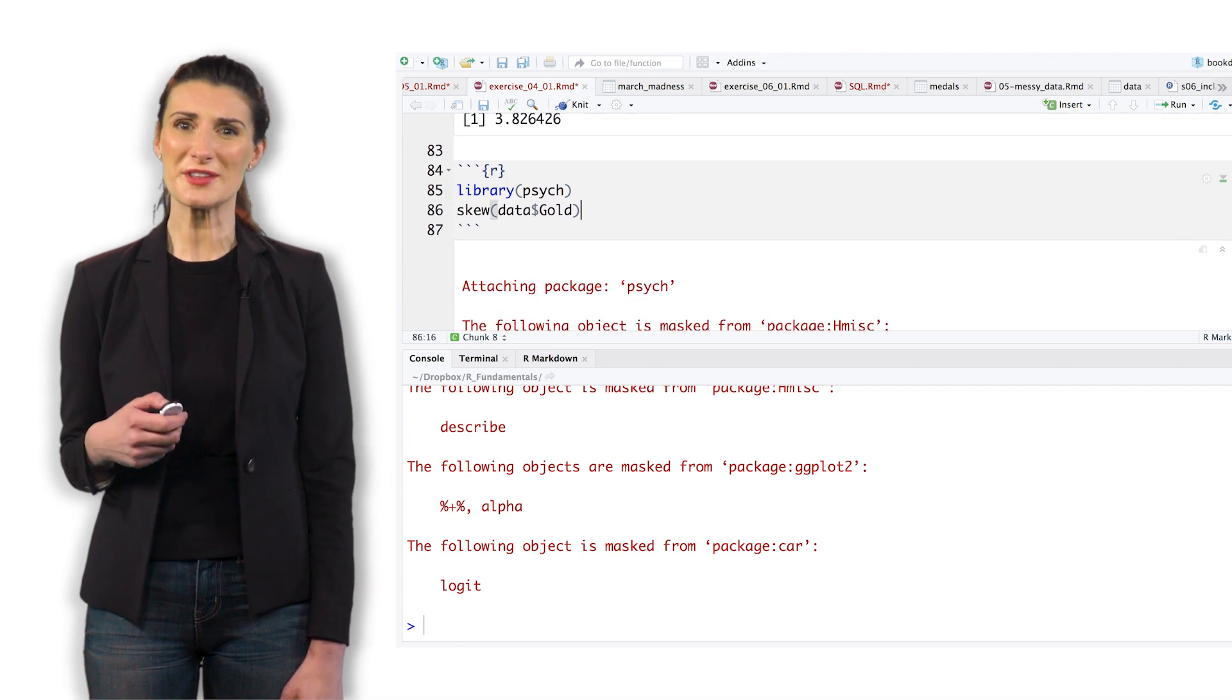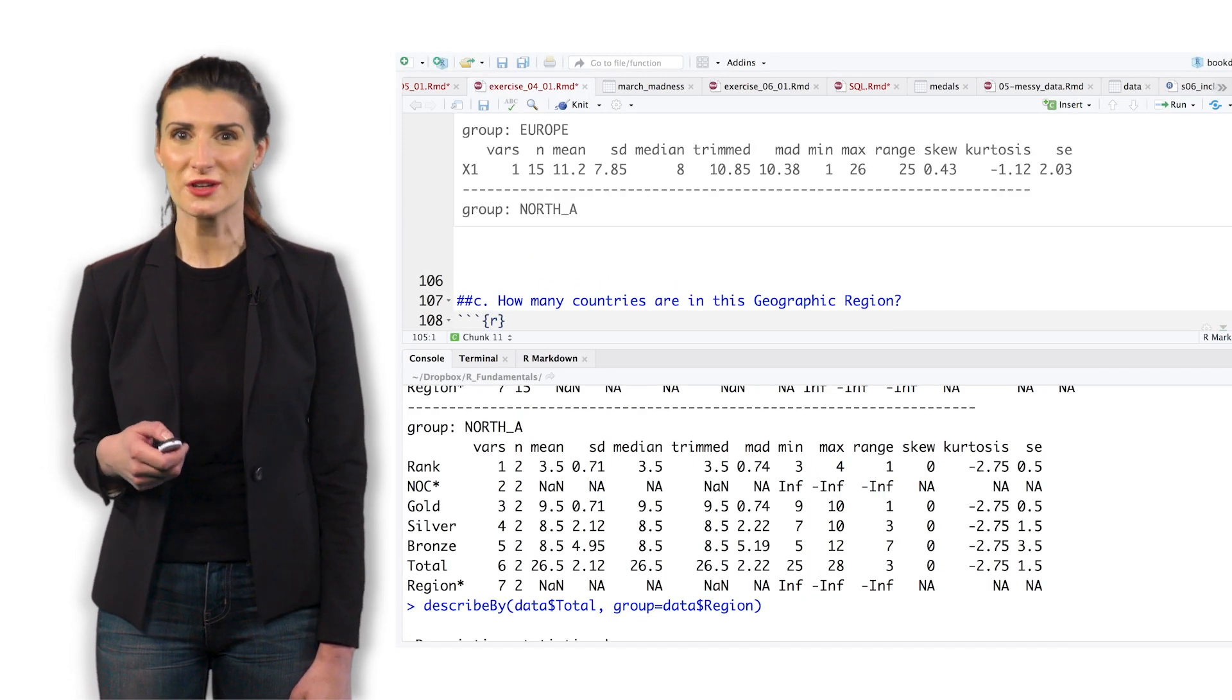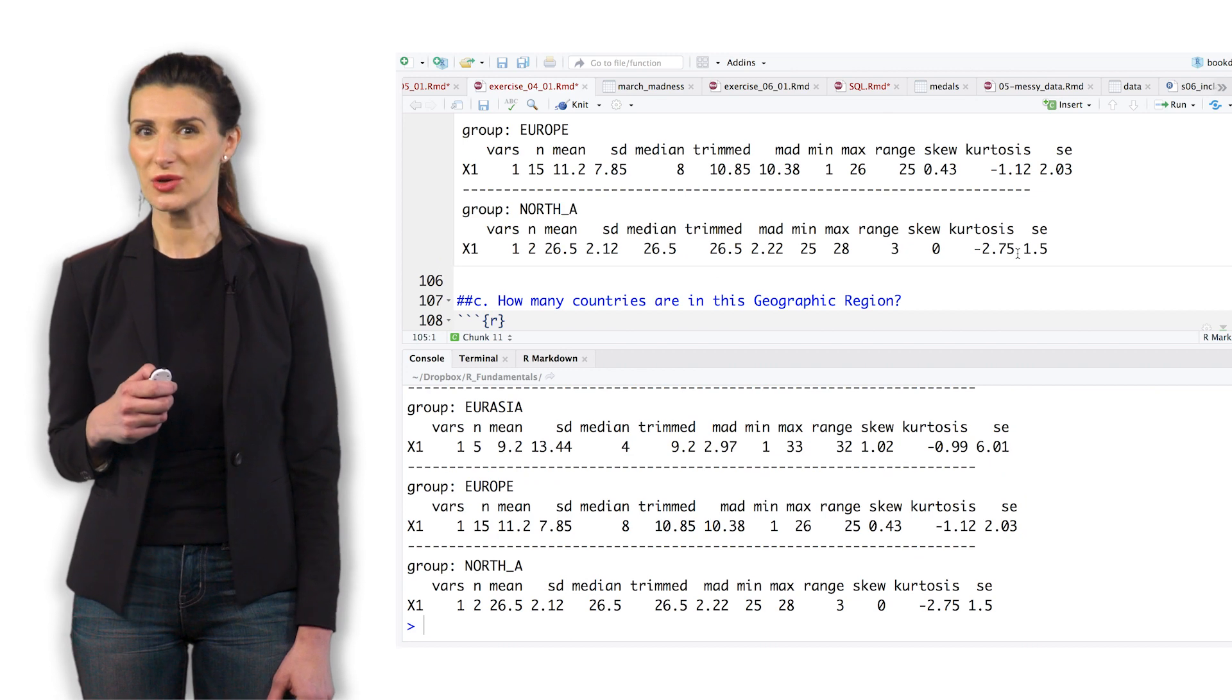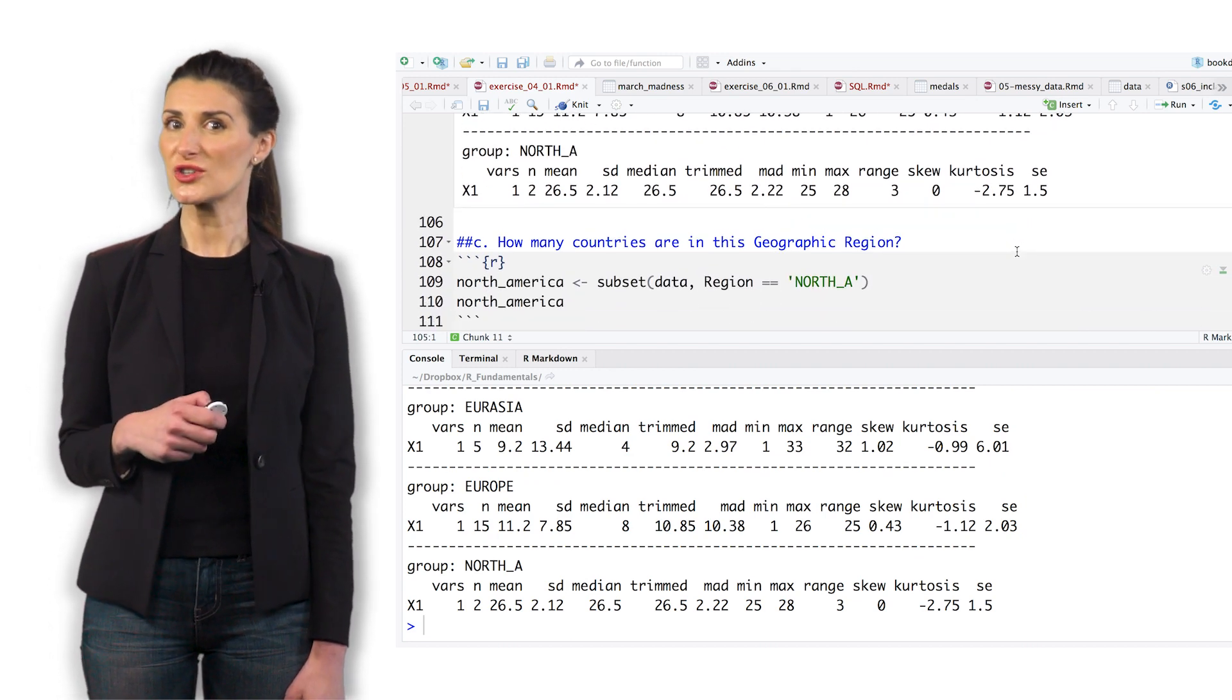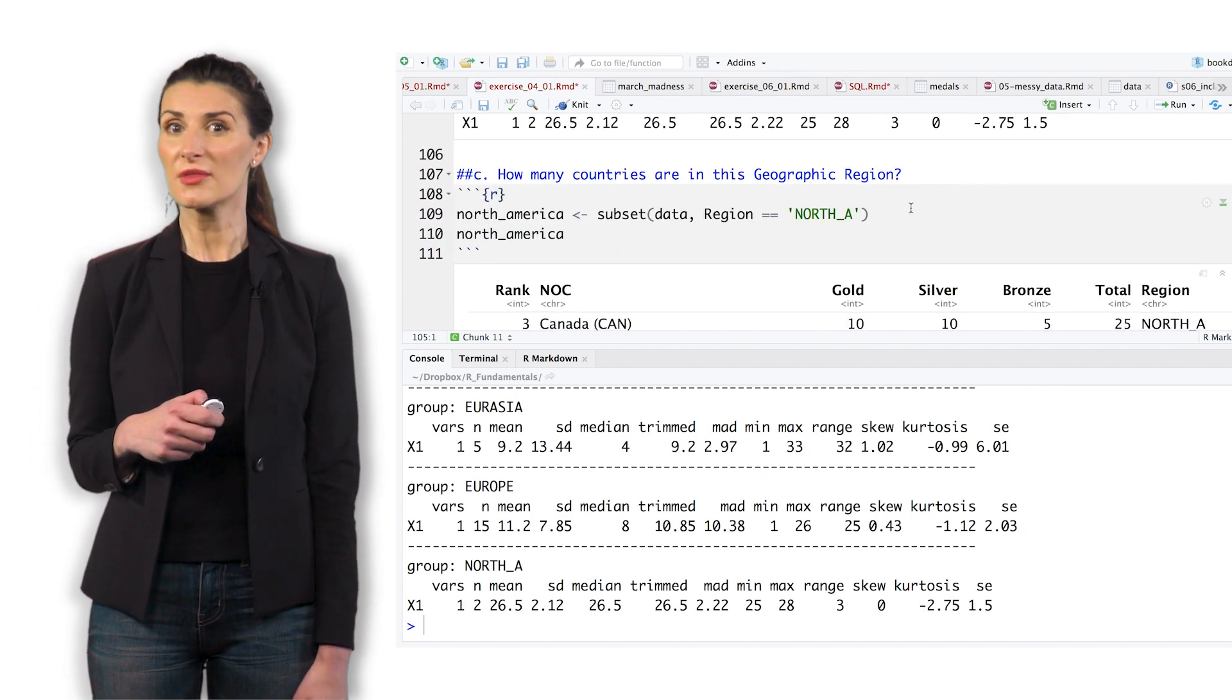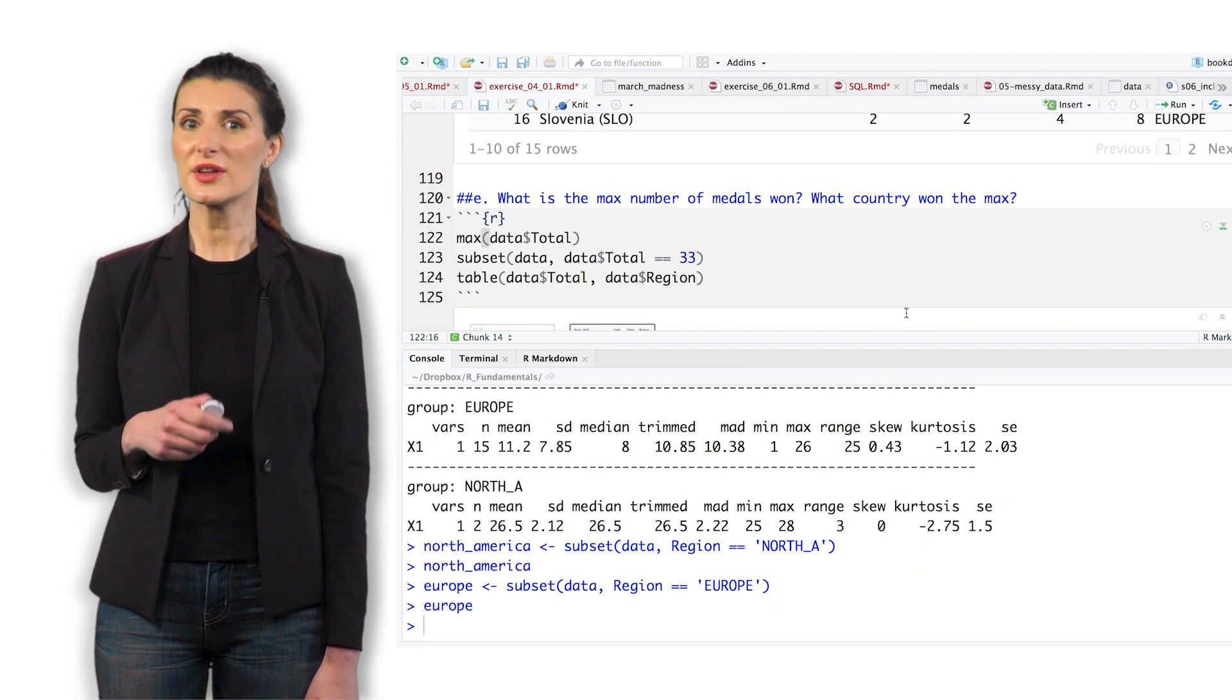Reproduce some of the statistics above, this time group by region. Which region won the highest mean total medals? How many countries are in this geographic region? How many countries are in Europe?